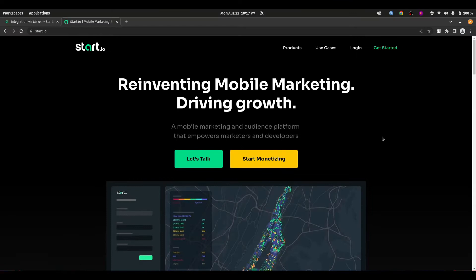Hello everyone, welcome back to Burtry App Studio. Today we are going to discuss how we can integrate StartIO Ads SDK in any of our Android projects. So without wasting any time, let's do it.